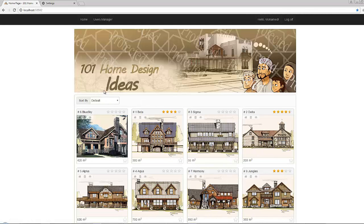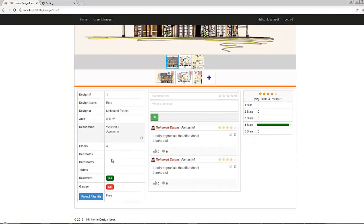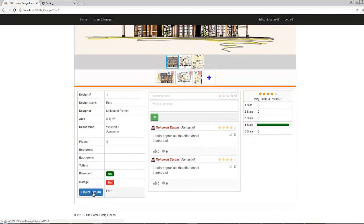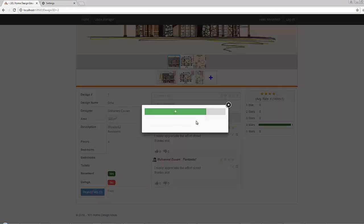Let's return to the admin account. If I click design ID number two, which has no project files, the row will not appear to the user at all. If you log off and return as an anonymous user, the row is not visible. This row is visible to the admin in all cases.